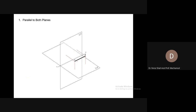The line can also be parallel to both the planes. In this case, ends A and B have the same distance from the horizontal plane, so the line is parallel to the horizontal plane. And the ends' distances from the vertical plane are also equal, so the line is also parallel to the vertical plane — this line is parallel to both planes.